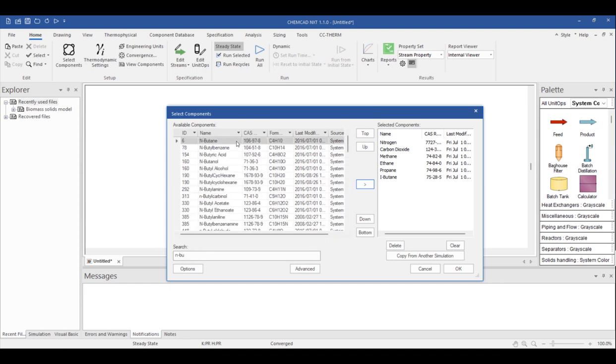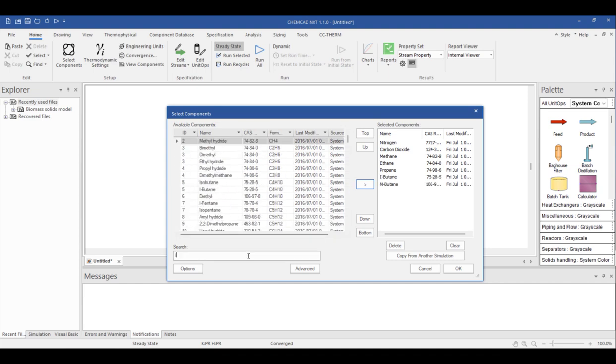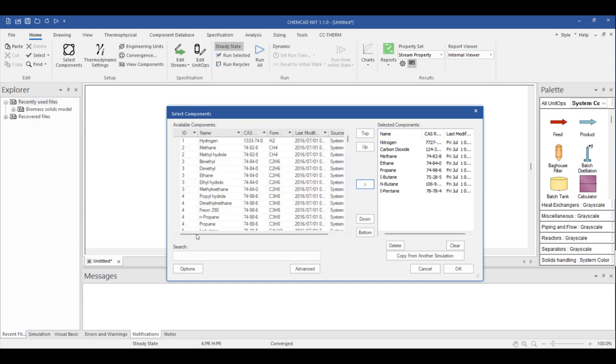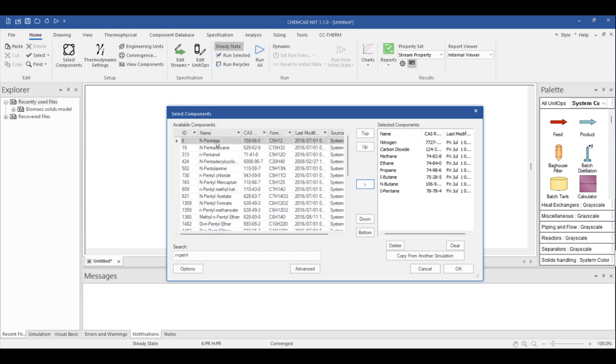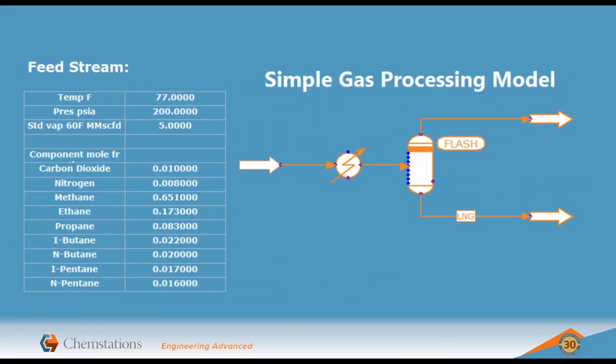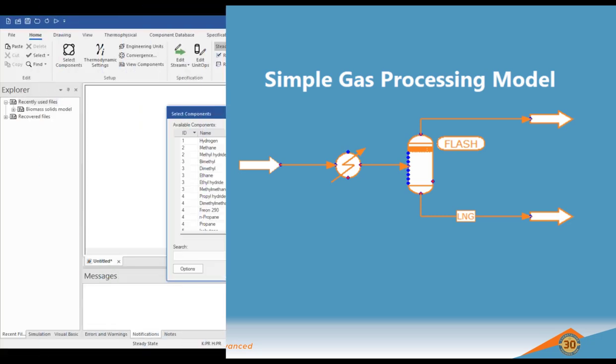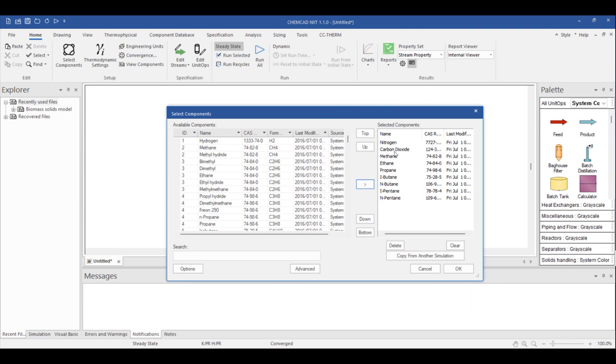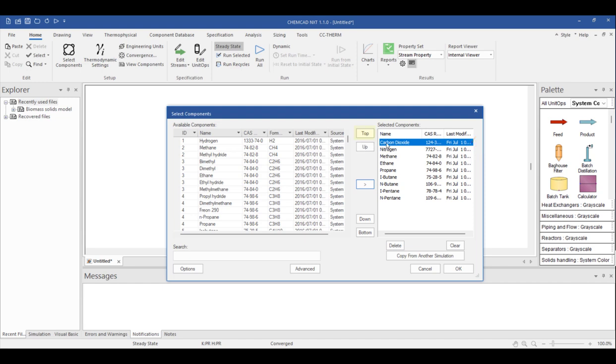But it's not unusual for users to have much longer component lists. In order to reduce the likelihood of typos or input errors, it's best practice to pay careful attention to the order you're putting the component list in because it'll appear in that order when it's time to input the stream data. Let's check the order of the provided data. Our component list begins with carbon dioxide, nitrogen, and then the hydrocarbon components in order of carbon number, C1, C2, etc. Based on this, I'll go ahead and reorder my component list so that it matches my data set. I need to highlight carbon dioxide and click up to bump it up one. I could also choose the top button to move it to the top of the list where it belongs. Alright, now that matches and everything is set up for the next steps.